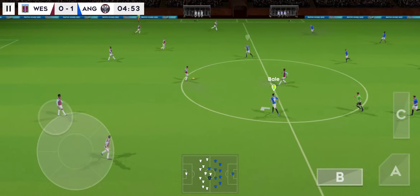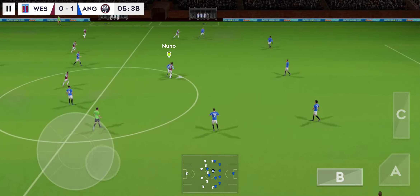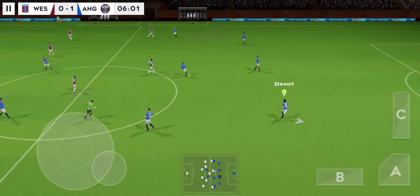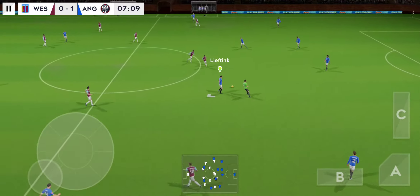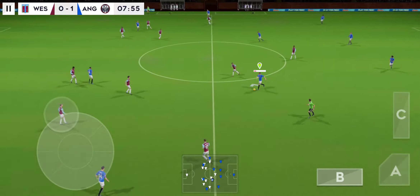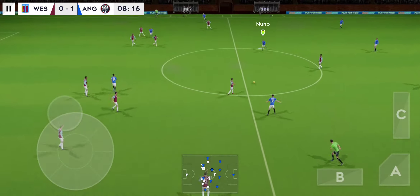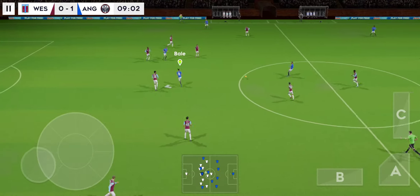Let's take another look at that. Celebrations are over, so the ref starts things up again. And dispossessed there — the ball played back.